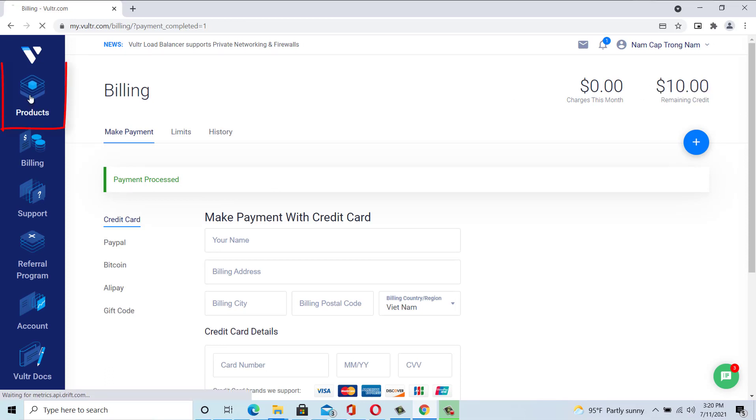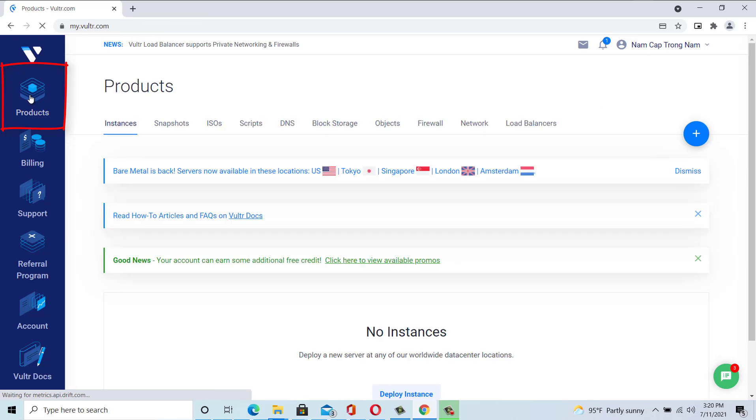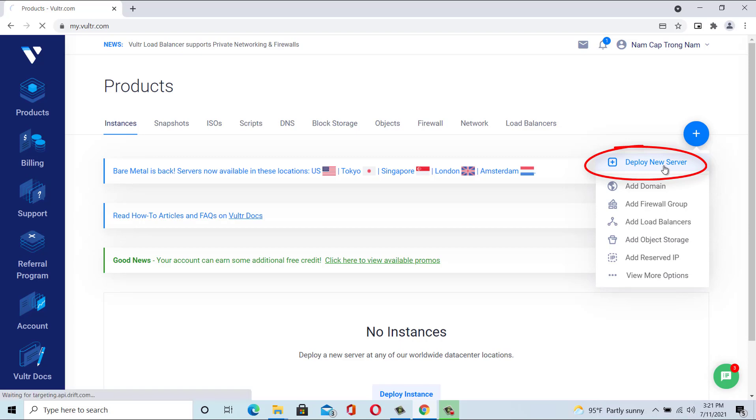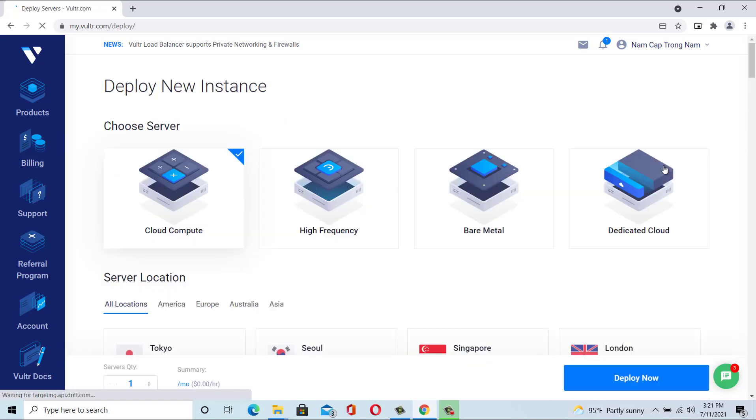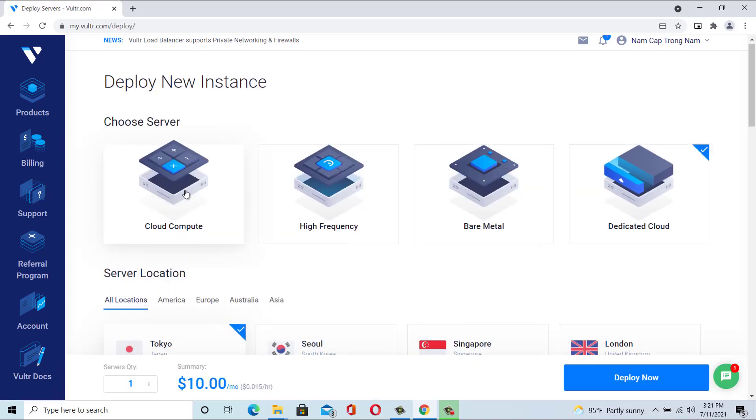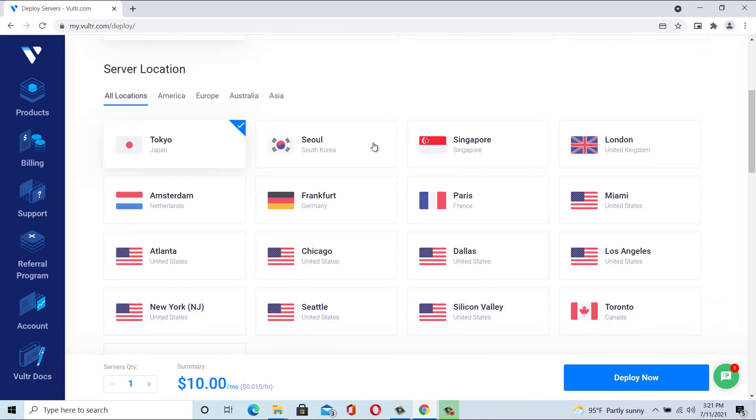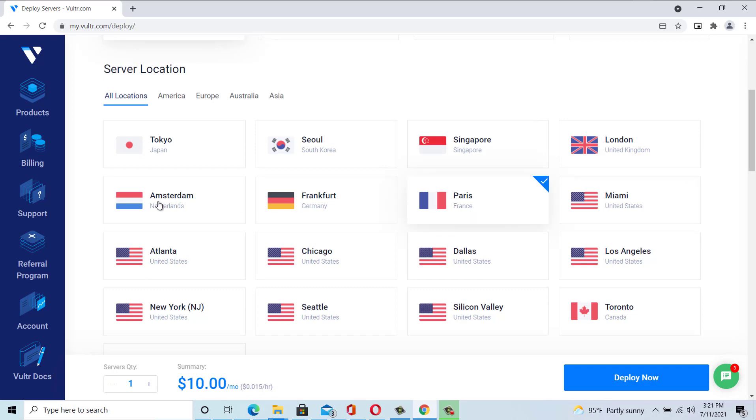Step 3. Select a server location. Typically the server location closest to you is the best option to choose.